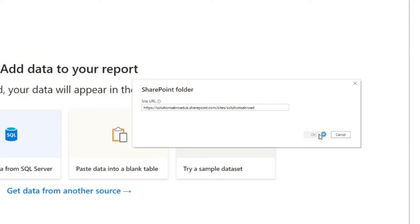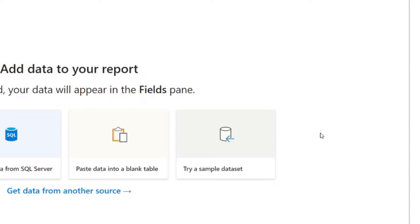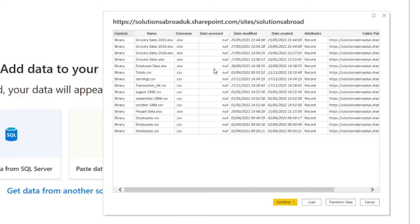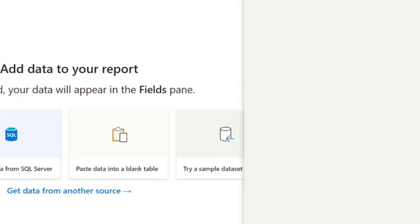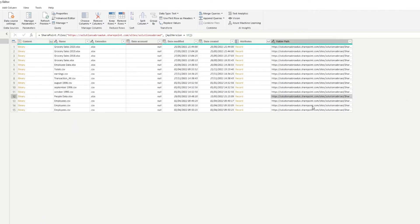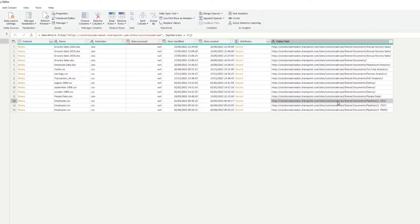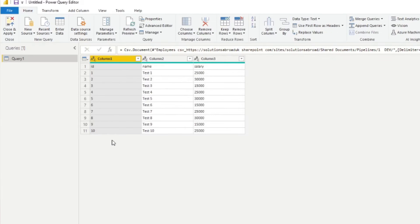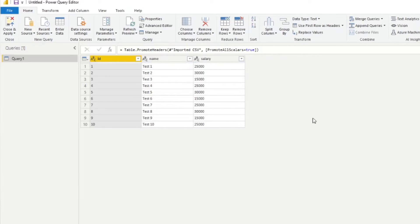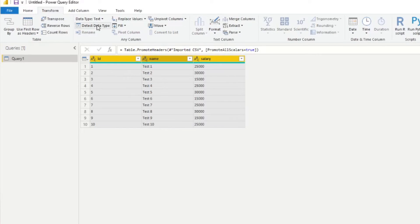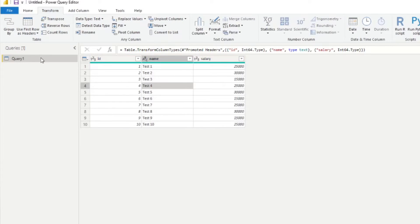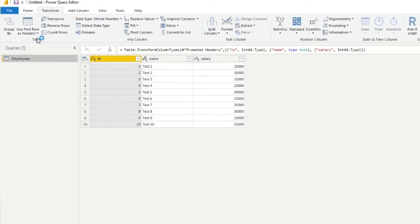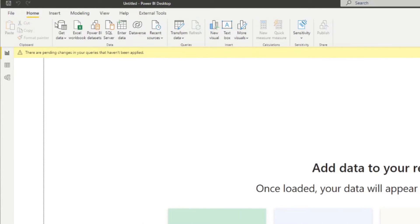We need to get data from a SharePoint folder, hit connect. Here we'll paste the site URL and hit OK. This will bring up all the files available in the SharePoint site. We need to look for the specific one, which is one of these at the bottom. So we'll simply transform data, which will open up the Power Query window. If we expand the folder path, we'll know which one we need — line 13, the employees file in the dev folder. We select the binary to expand it, then promote the first row as headers, detect data types, name the query employees, and hit close and apply to load this into our data model.